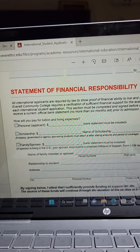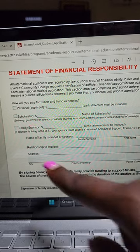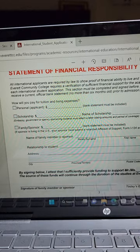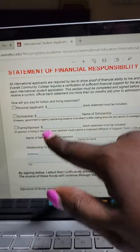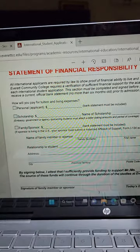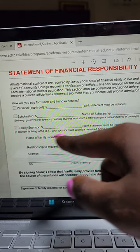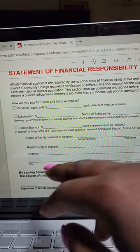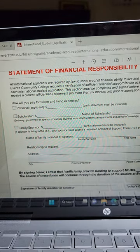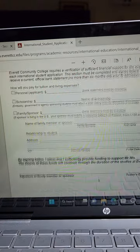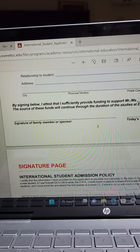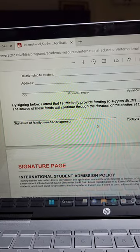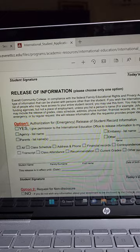For the statement of financial responsibility - if you're paying yourself, write personal and then put the balance of your bank statement amount. If it's a scholarship, put not applicable. If your family is supporting you, put the family member's name, the amount in the bank account, then below write the full name of whoever is supporting you, explain your relationship to them, put their address, and have them sign as your sponsor.